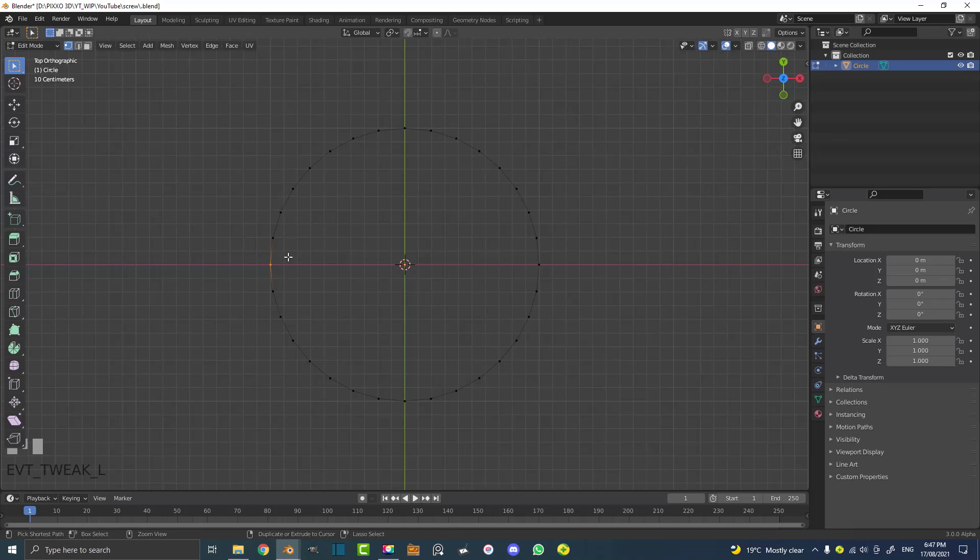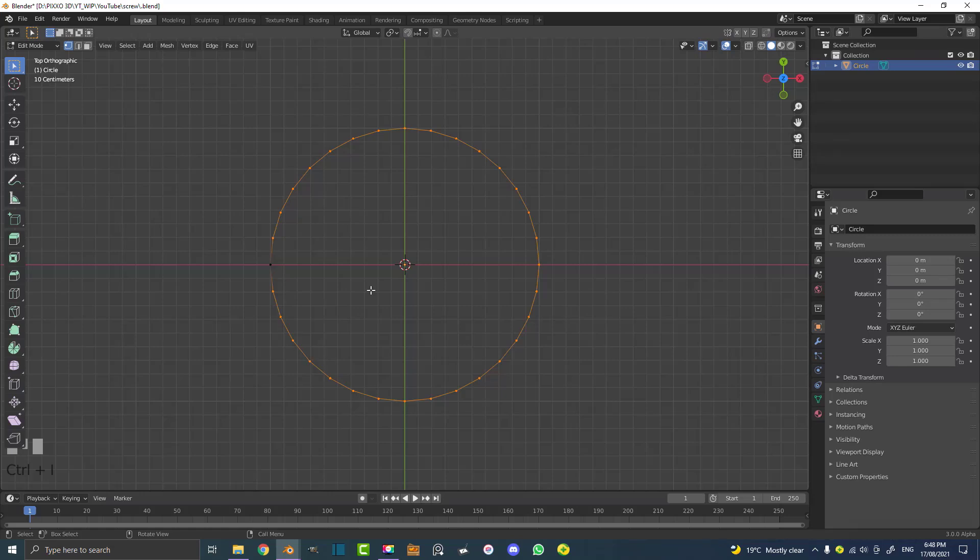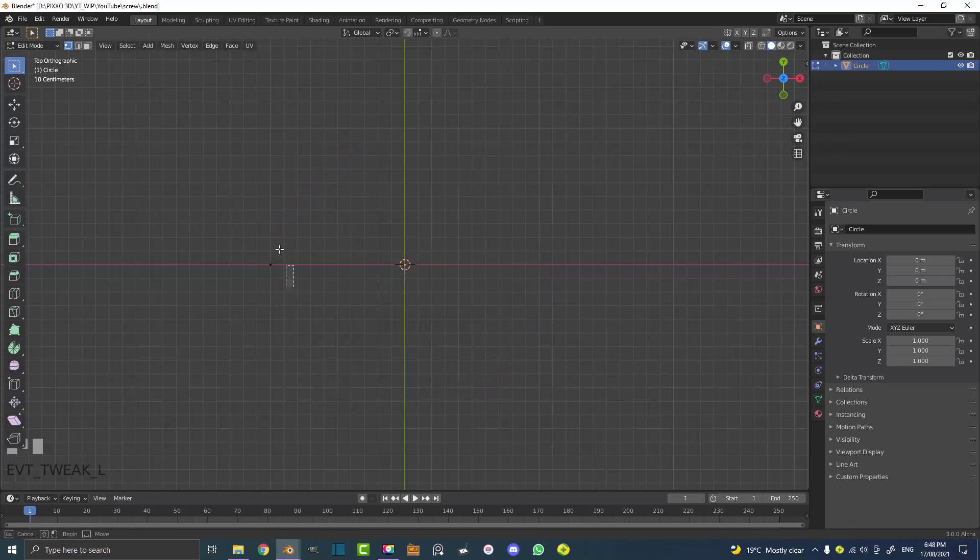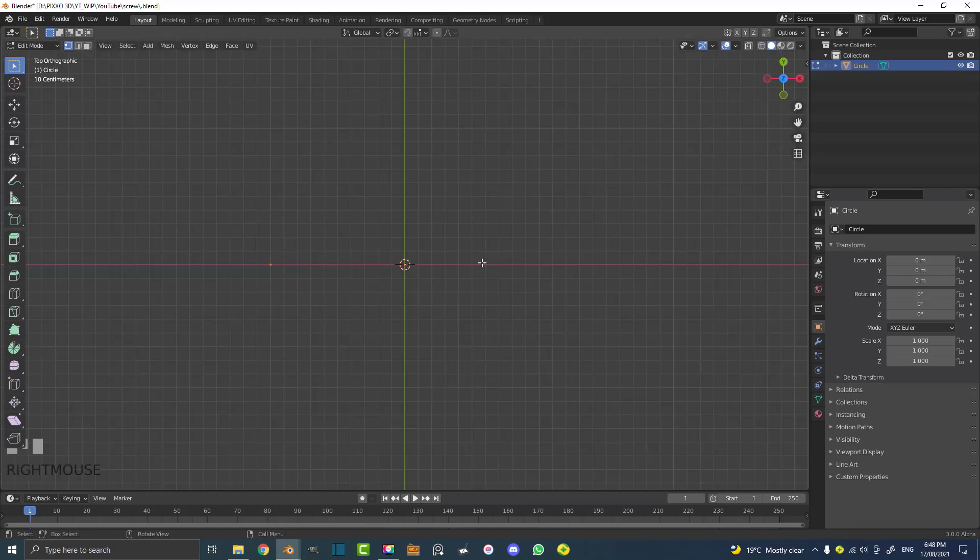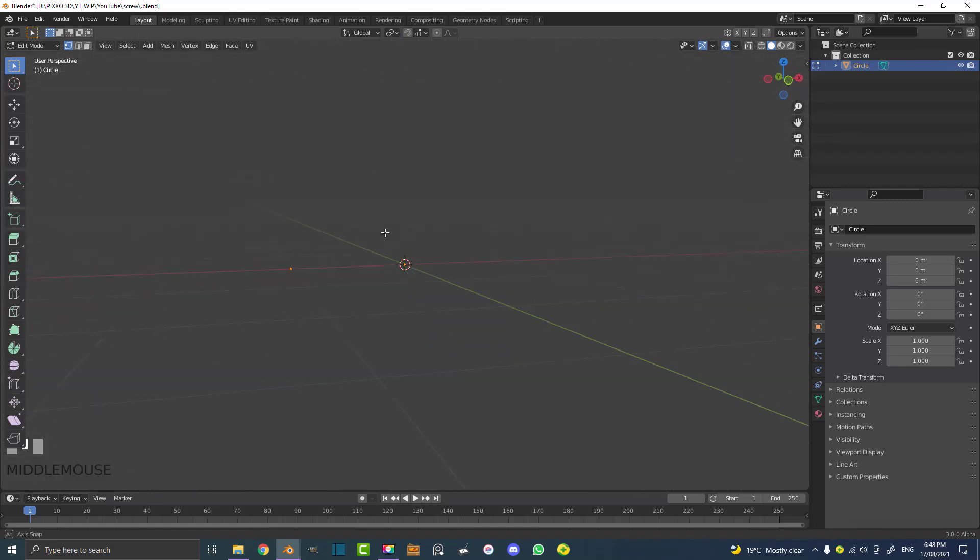Then go Control I or Command I - that's going to inverse the selection, select everything else - and you're going to hit X and delete those verts. So the only vert you have is this one right here that should sit right on this red X axis line.